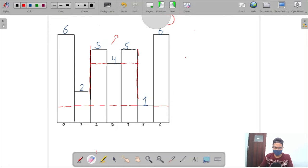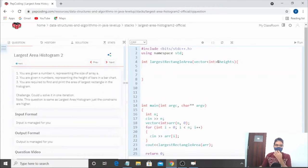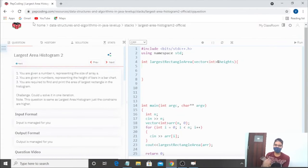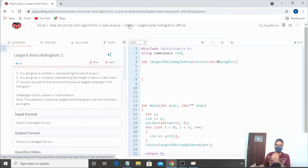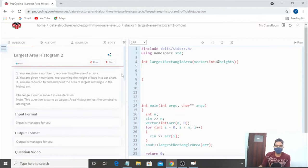Now let's discuss the constraints. The question is the same as Largest Area Histogram, but this time with a different approach — a single iteration. If you haven't solved the original question or watched that video, it's a prerequisite. I'll link it in the description.